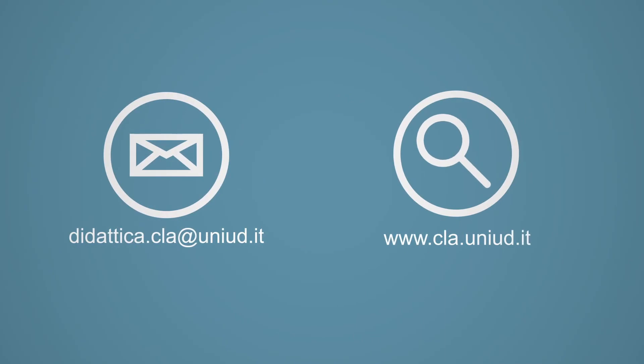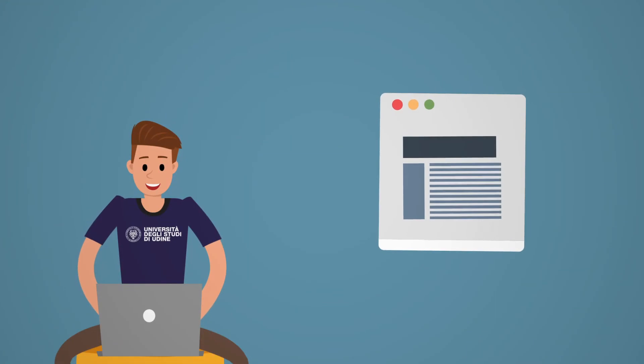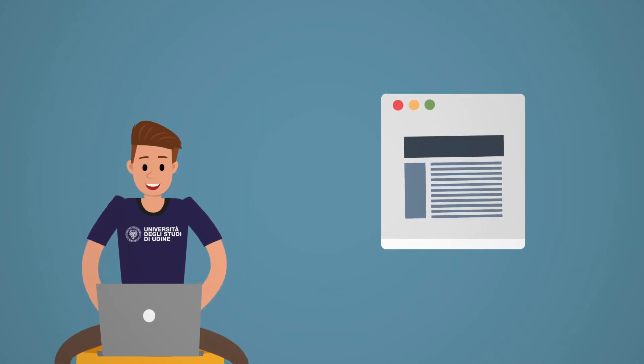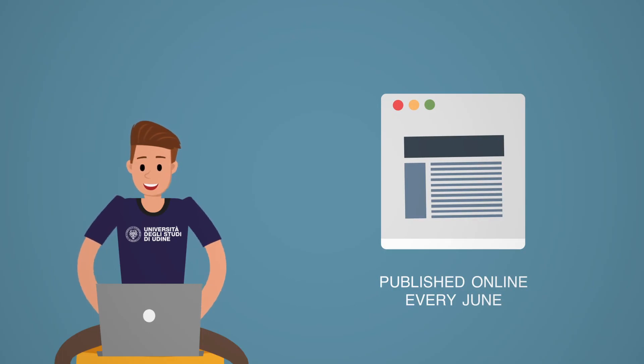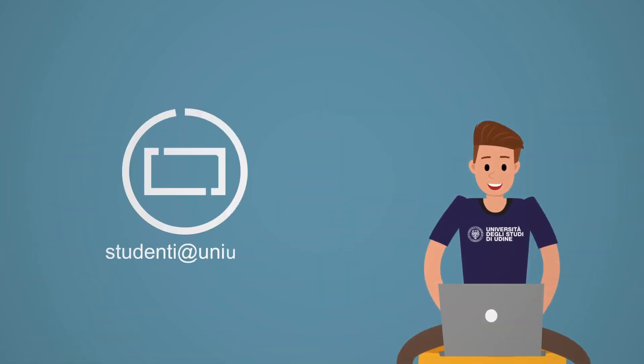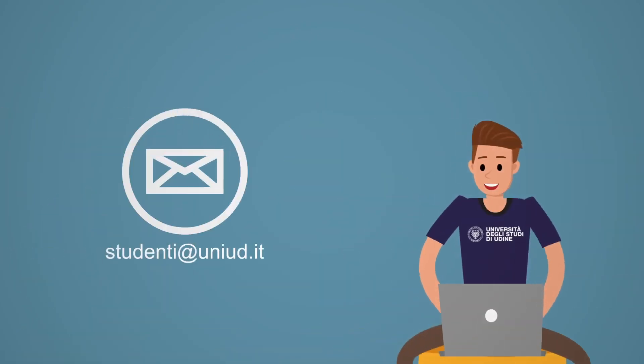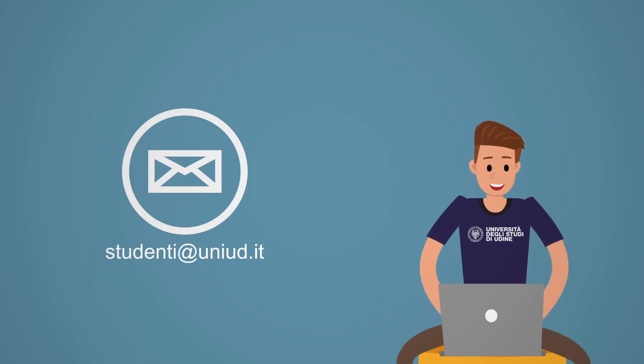Further admission procedures to a degree of your interest can be found in the Prospectus, which is published online every June and gives all the information about admission tests, enrolment deadlines and related contact details. For further information or queries, please contact directly the Mobility and International Relations Office of the University of Udine.